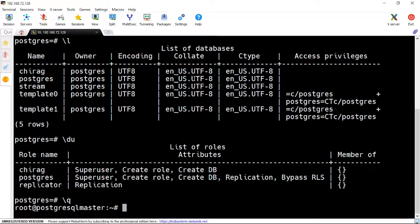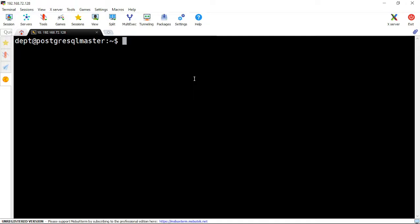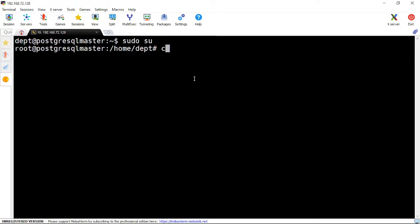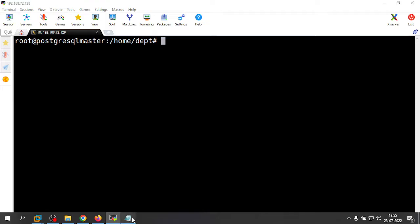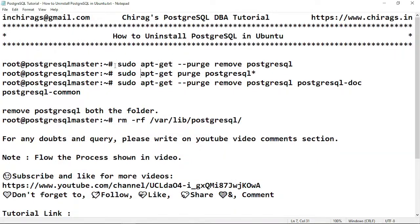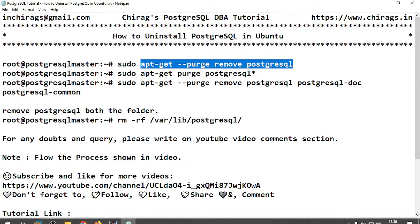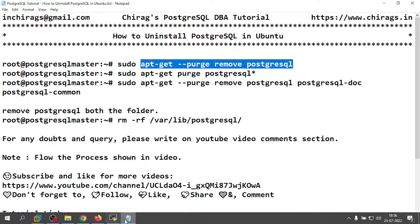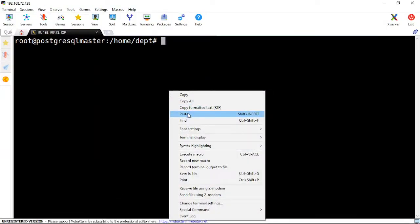I am going to uninstall PostgreSQL from my server. For that, first I am going to run apt-get purge remove postgresql.